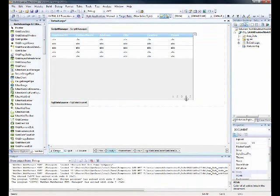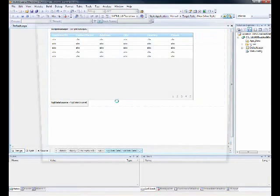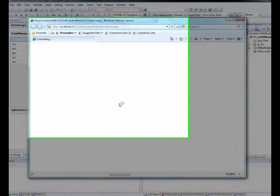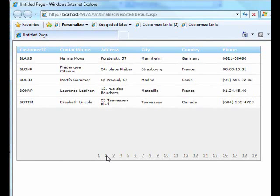After applying the settings, you can see even at design time that page four is selected. Let's fire it up — we have five rows and the fourth page is selected. Let's try changing pages.